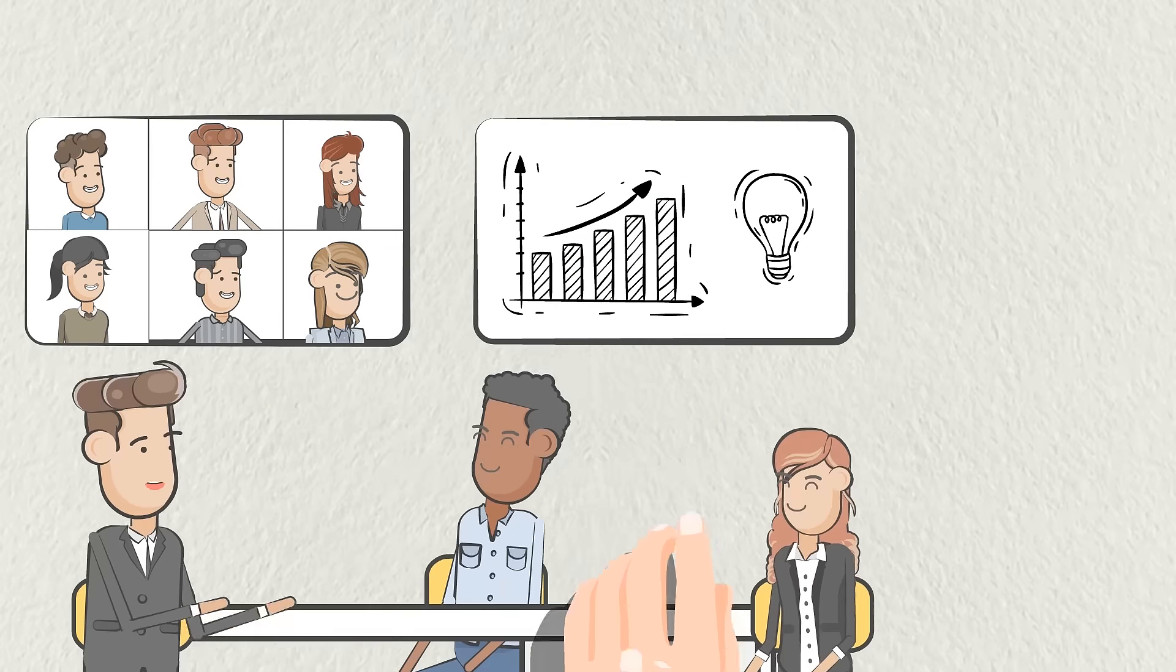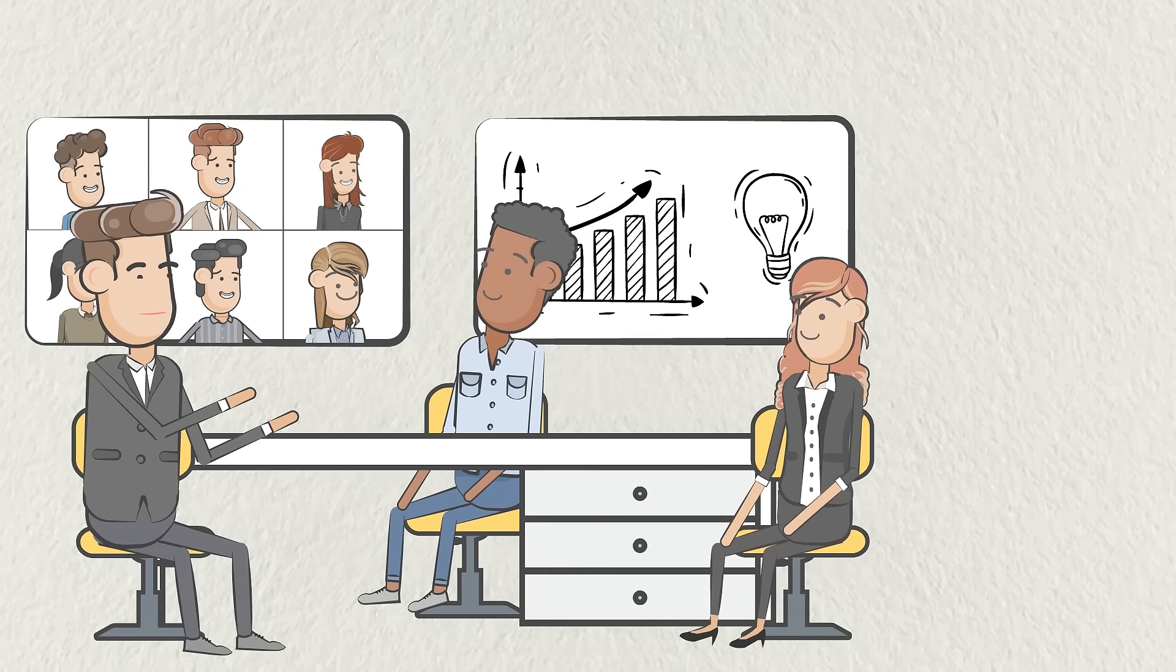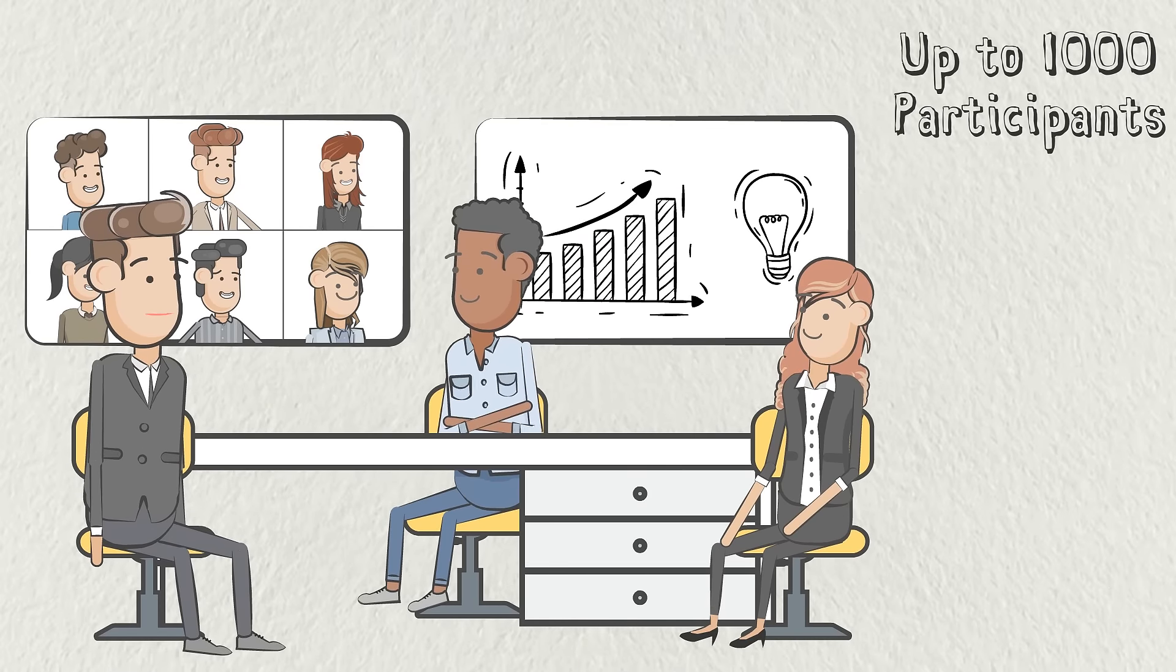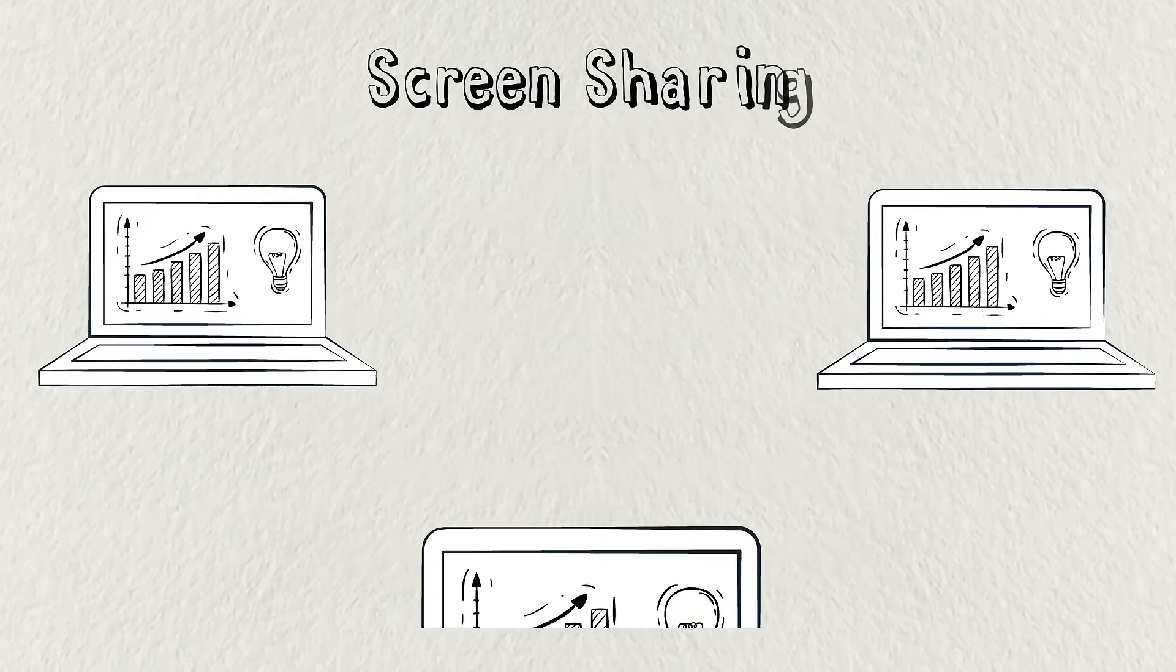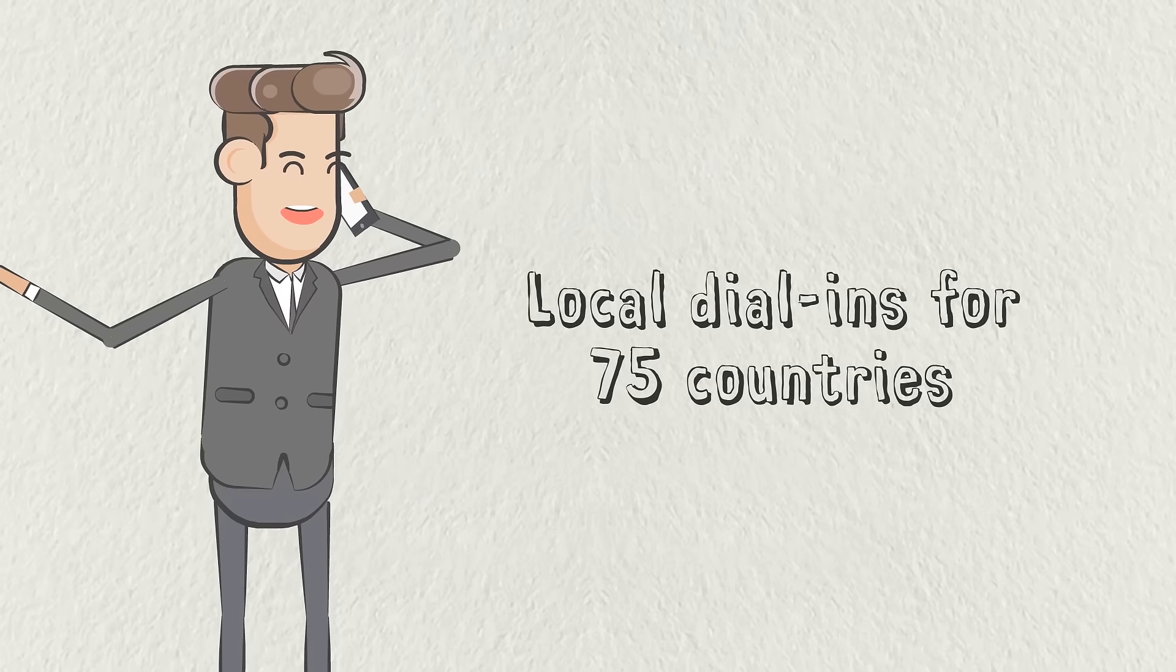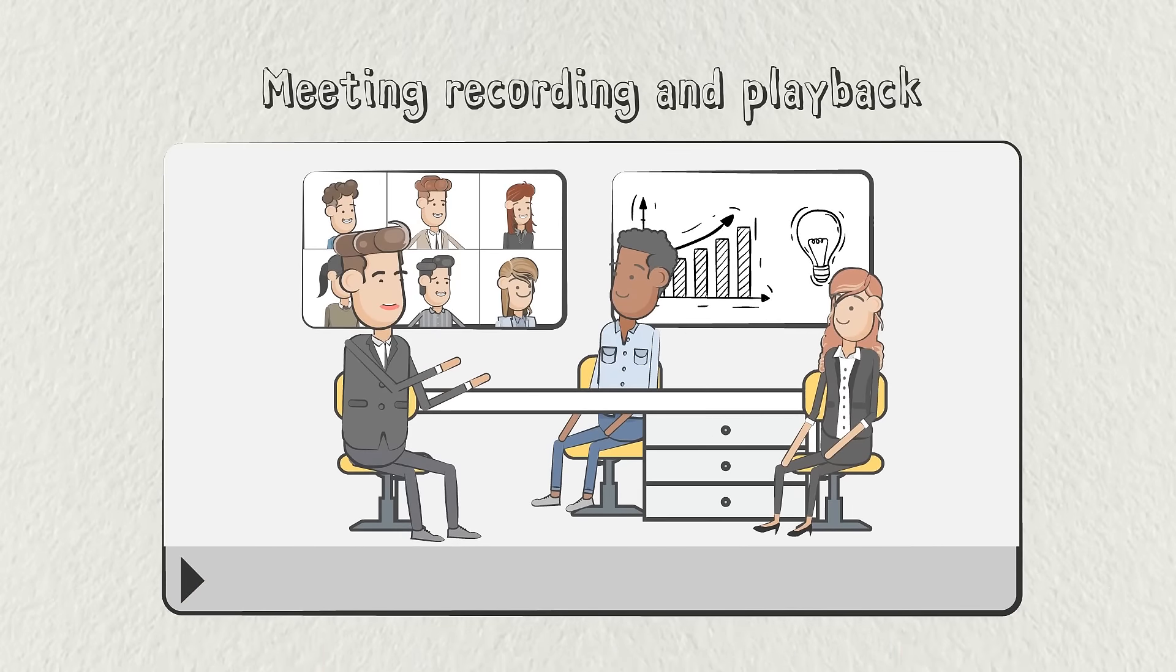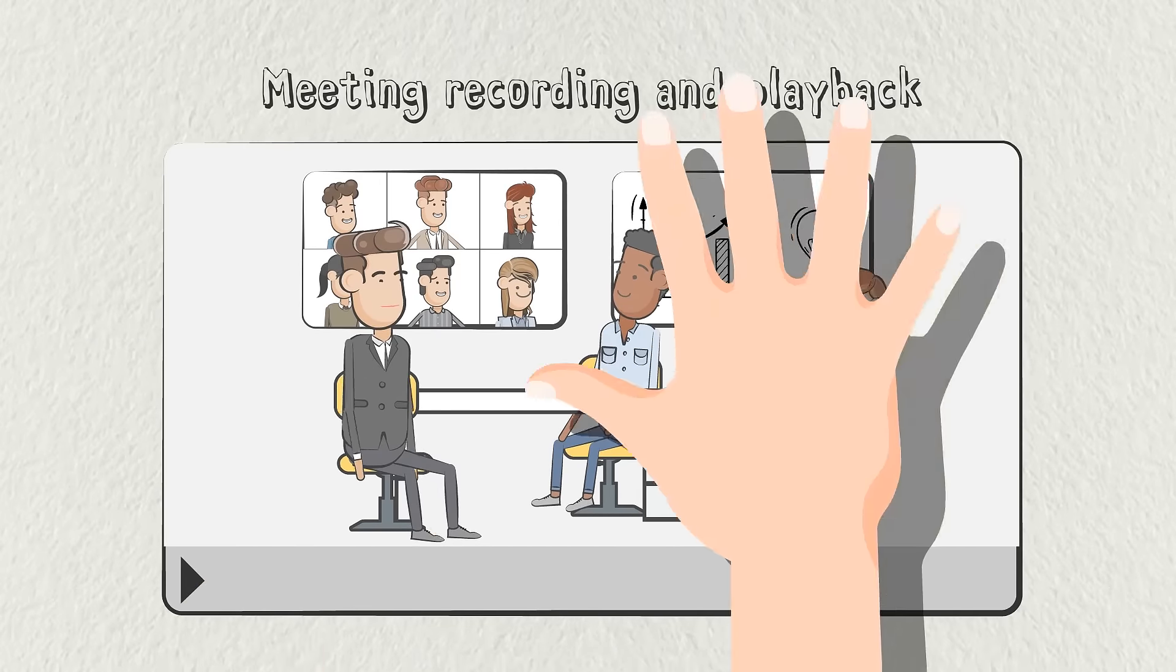You'll get unlimited audio and video conferencing for up to 1,000 participants, screen sharing and drawing, local dial-ins for 75 plus countries, and meeting recording and playback.